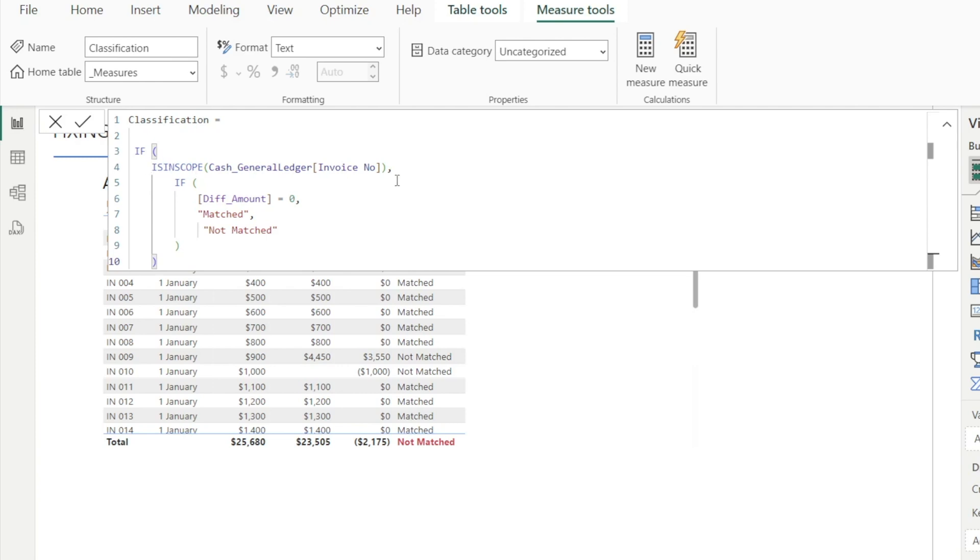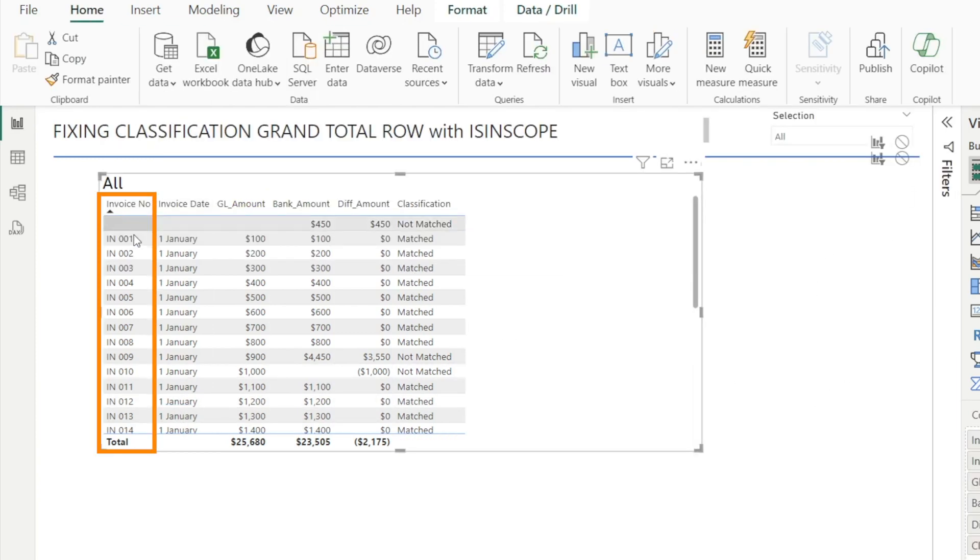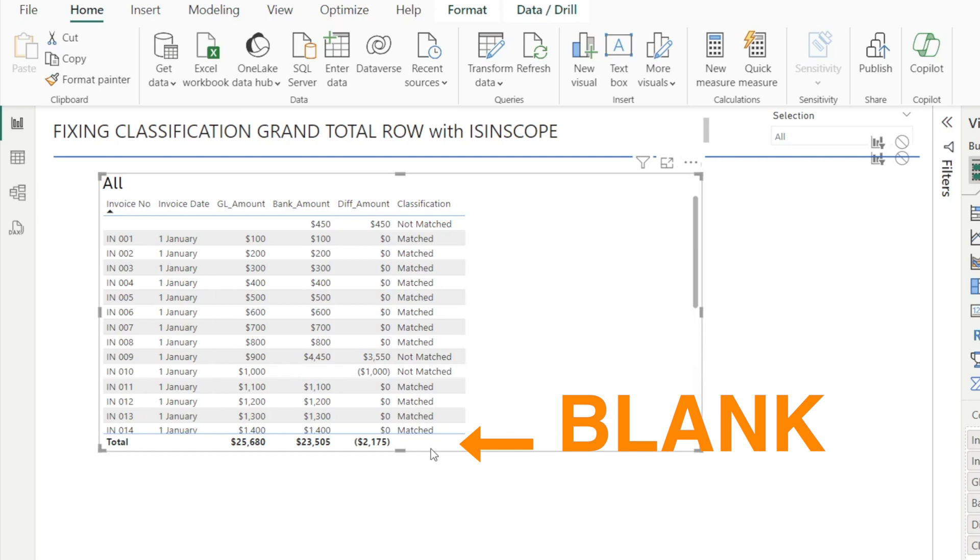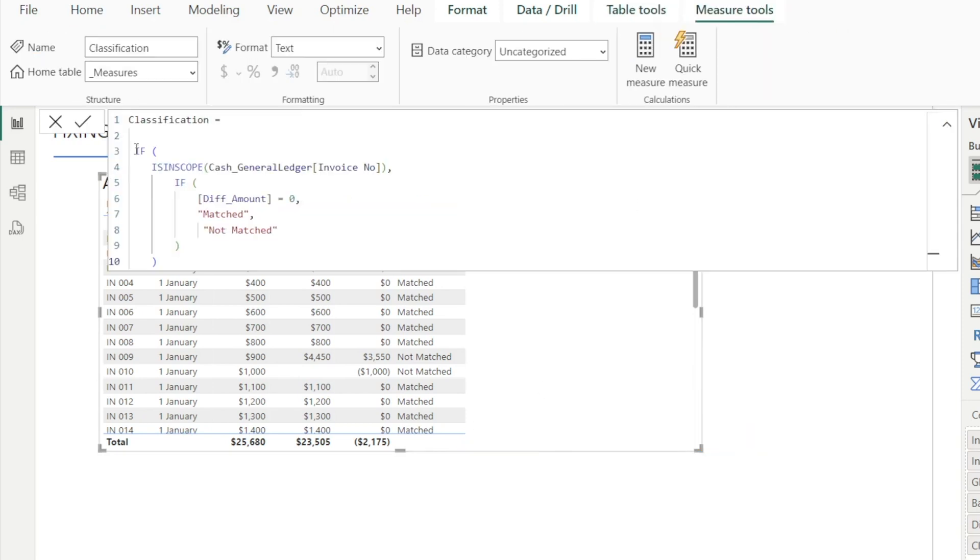So that's basically this. What it's saying is if it's the invoice number row, then return something. And then if not, make it blank. So by adding this IF ISINSCOPE, we have solved our problem.